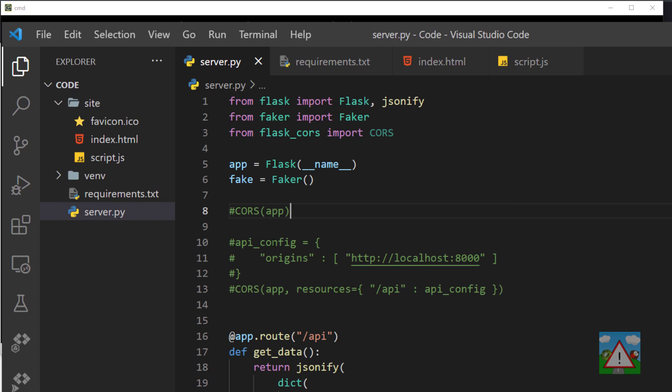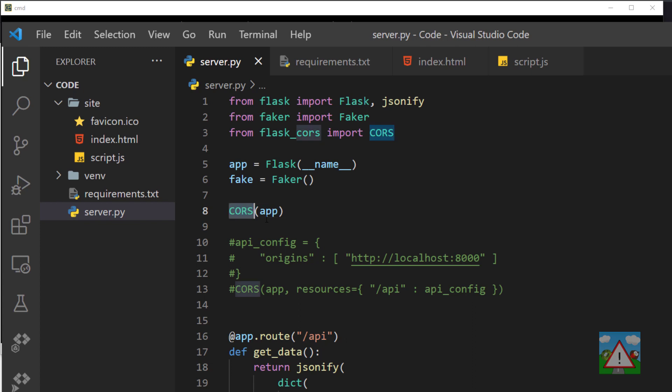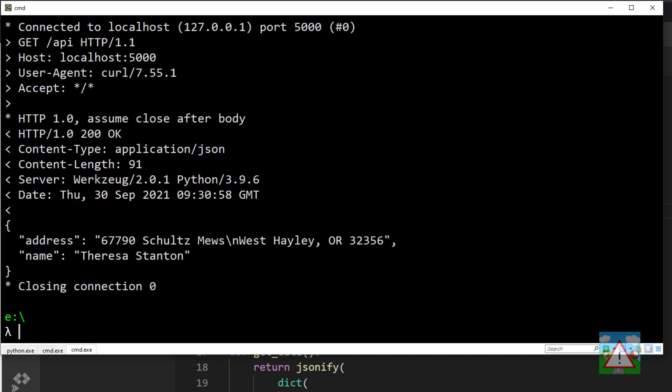This isn't a programming video—I've just got a Flask server here and I'm using the Flask-CORS library to set this header. If I uncomment this line and actually use CORS on the application, this is going to set this header for me.